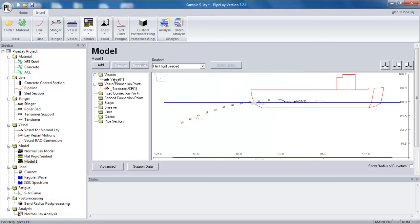There is quite a lot of versatility here in that I could add multiple vessels if I wished, and position them in different positions in the model space. But this is just a simple normal lay example. So I only need a single vessel.